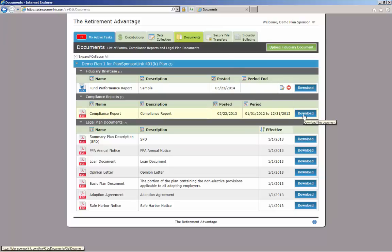To open any file posted, just click the blue Download button. You are then welcome to print or save as necessary. These files will not go away after clicking the Download button. They will remain here until TRA removes or replaces with an updated file.